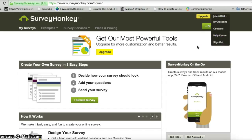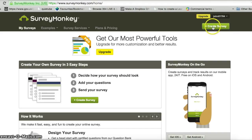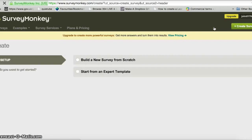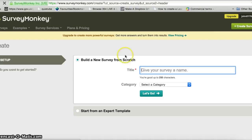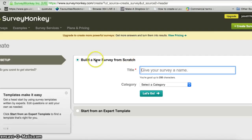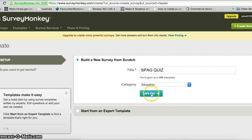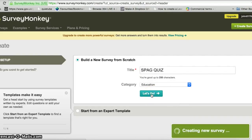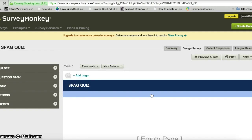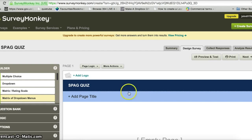To start creating his survey or form, John just needs to click on the button that says 'Create survey'. He's going to build a new survey from scratch — this is the free version so that's really the only option. In that box he puts the title, so in this example we'll create a little SPAG quiz, choose education as a category, and click the 'Let's go' button.